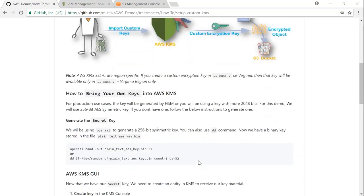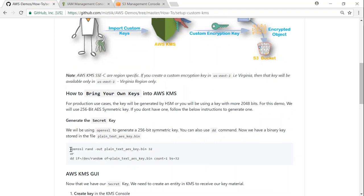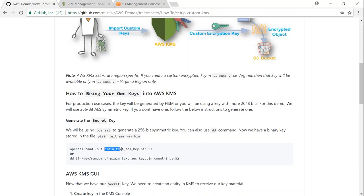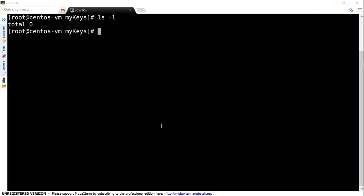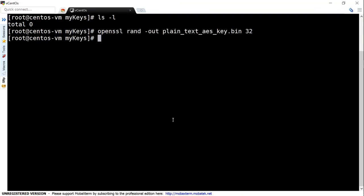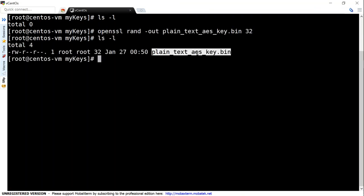First thing is to create your own key. For people who don't have a key, we'll generate a secret key using OpenSSL. I'm going to use a simple 256-bit symmetric key, but if you're in production you might want to create a more secure key with 2048 bits or use a hardware-based device. This command will store it in a file called plain_text_aes_key. Let's copy this and put it into a Linux machine. My key has been created - this is the key I'm going to send to Amazon.